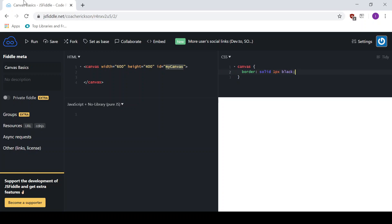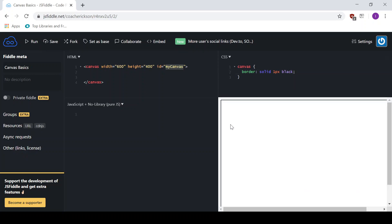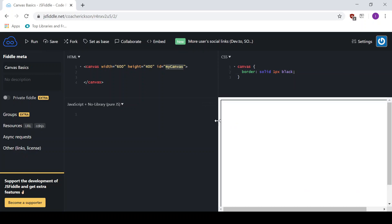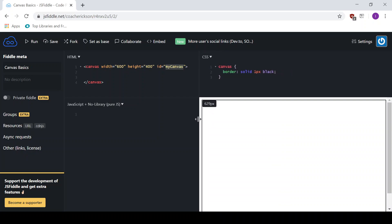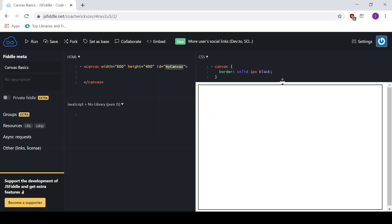So if we hit run right now, you should see, there it is. I'm going to make this a little bit bigger so it fits. So there we have everything in there as far as the Canvas is concerned. We've got it set up in the HTML. We've got it set up in the CSS.